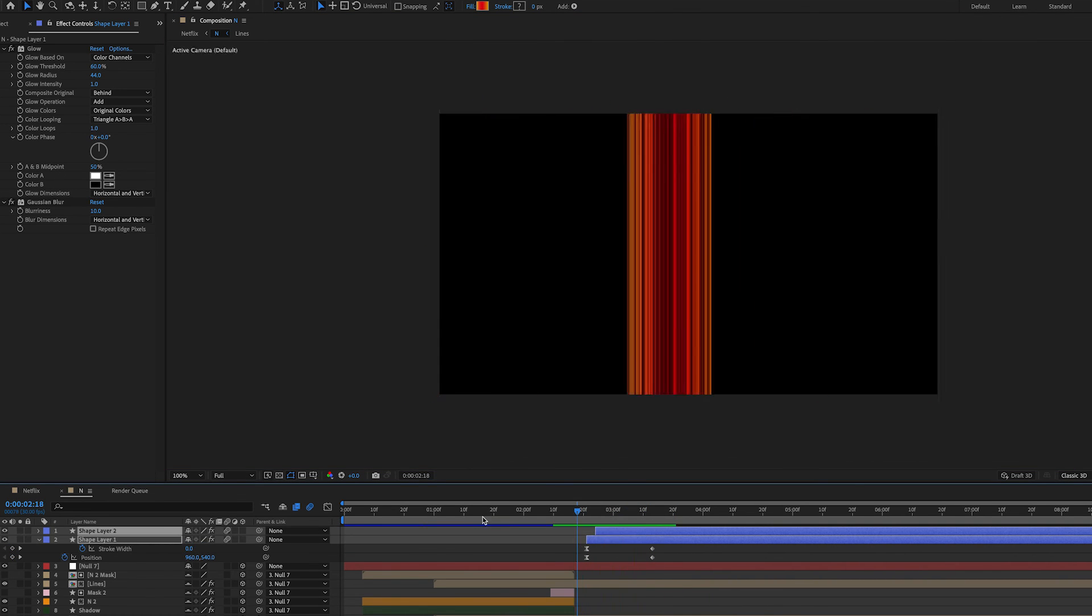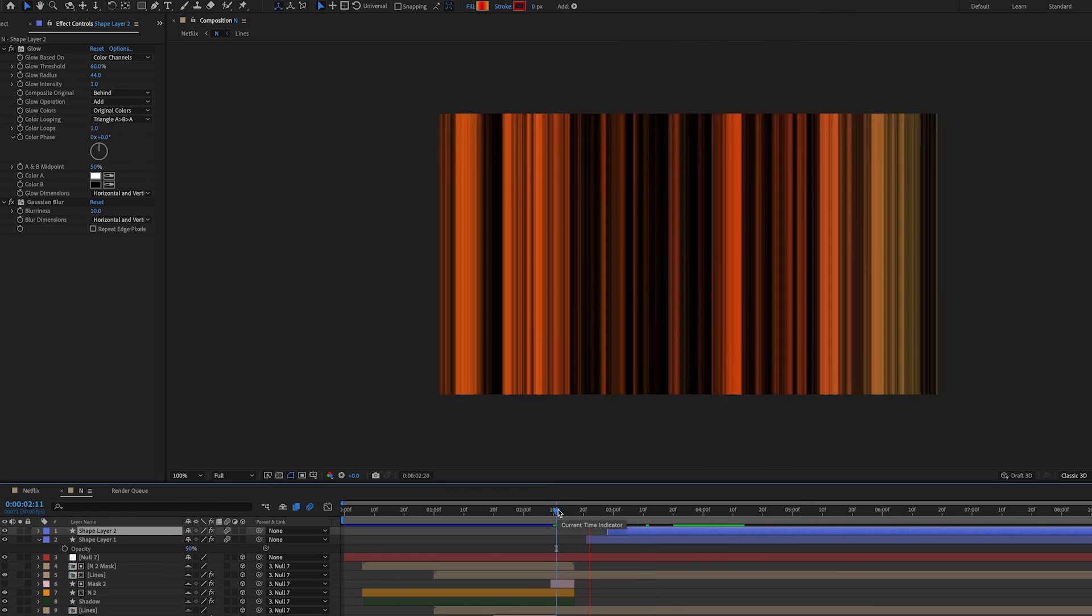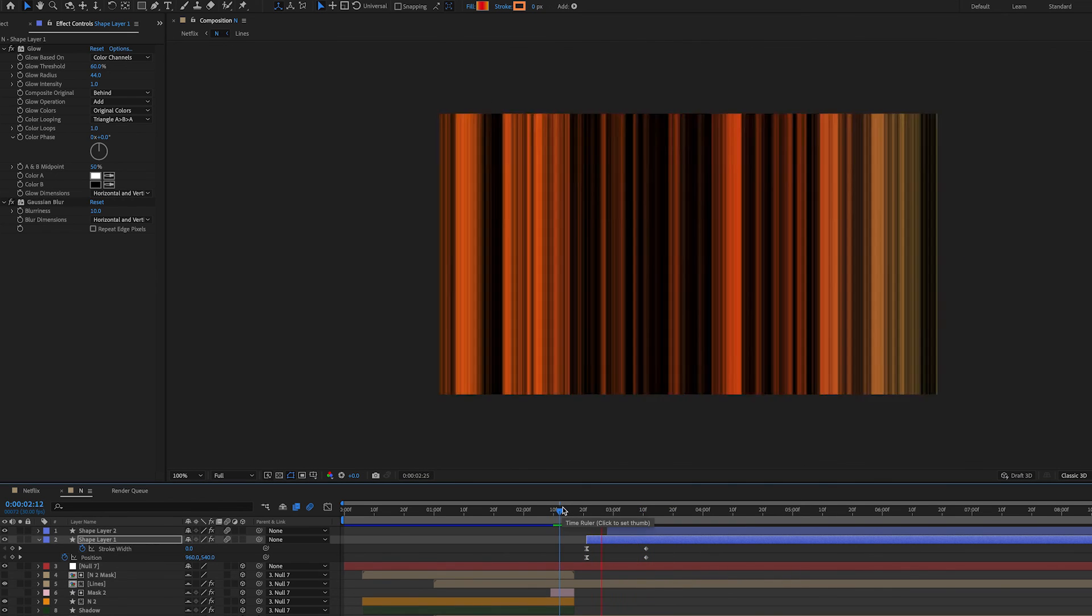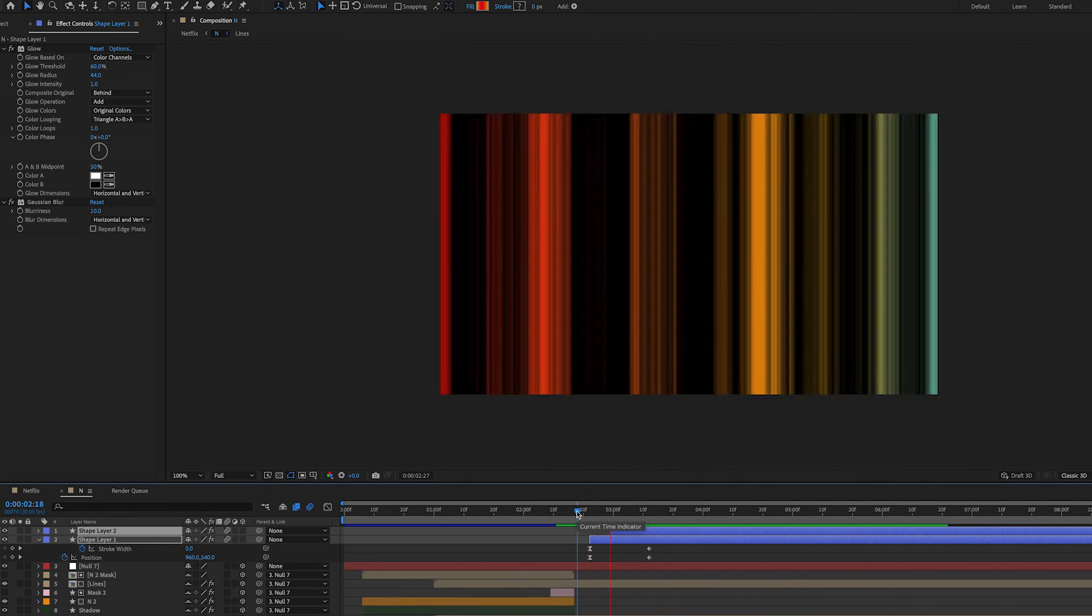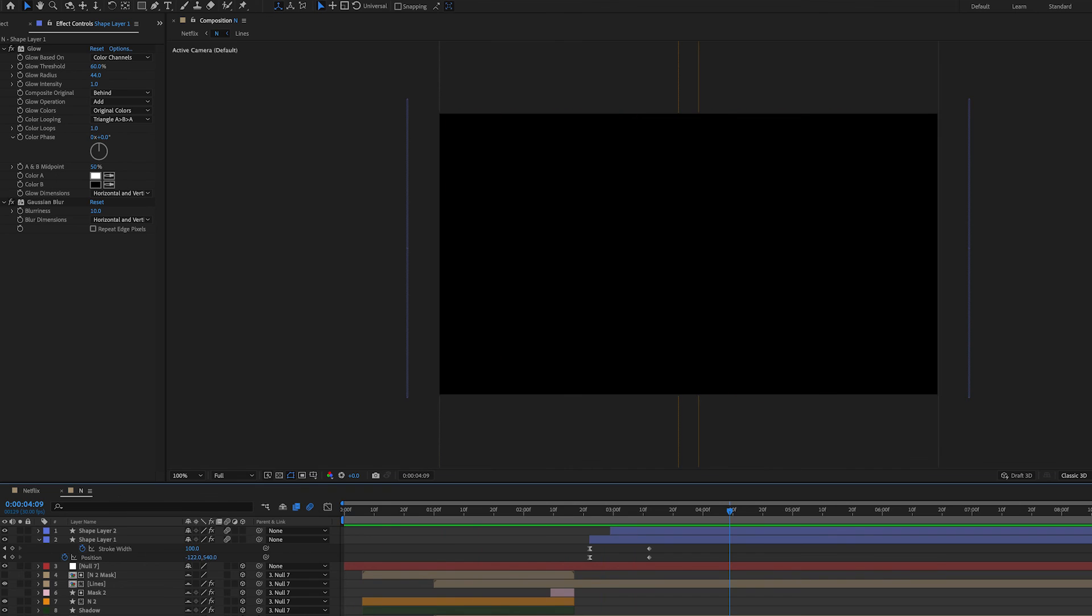You can do this multiple times—I've just done it twice—but the thing to bear in mind is make sure they go from the very center, and you can do this by using the align button. And that's pretty much it; just add some sound effects and there you have it.